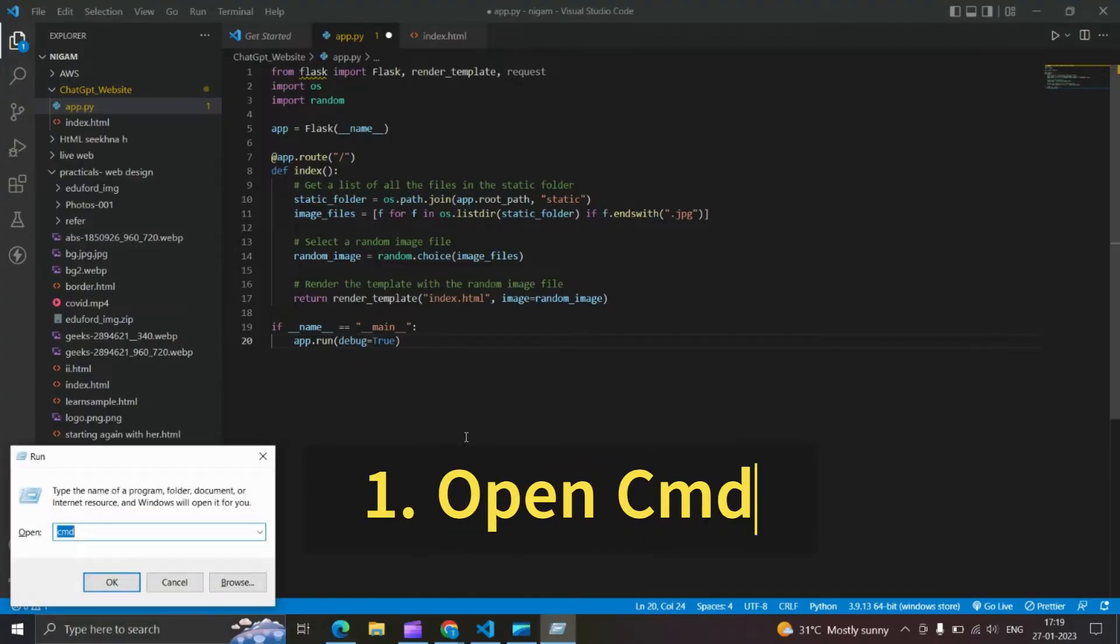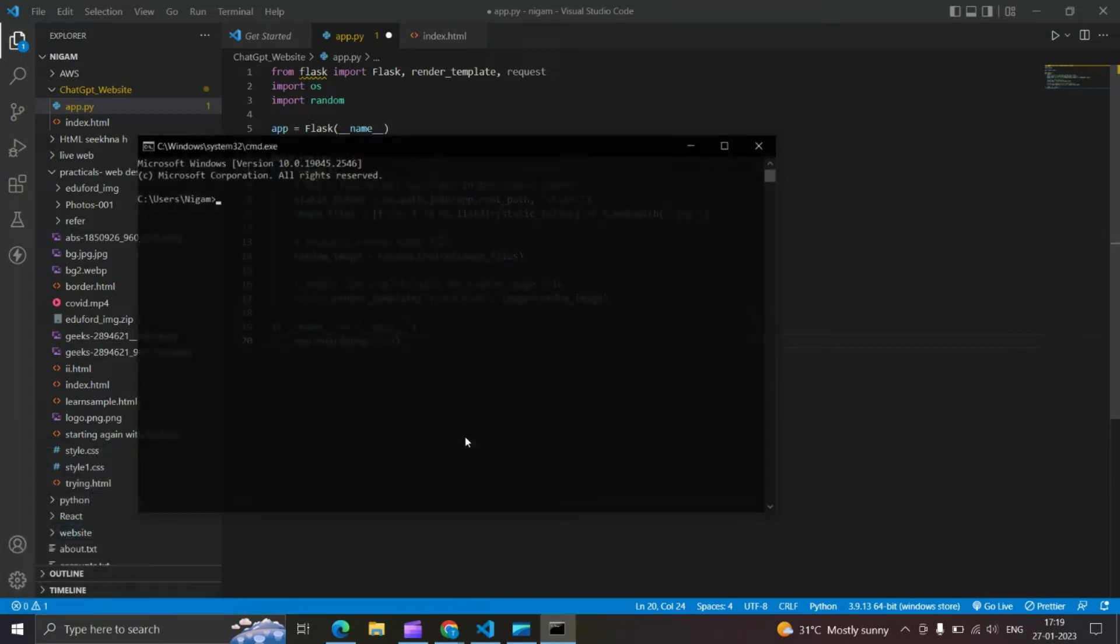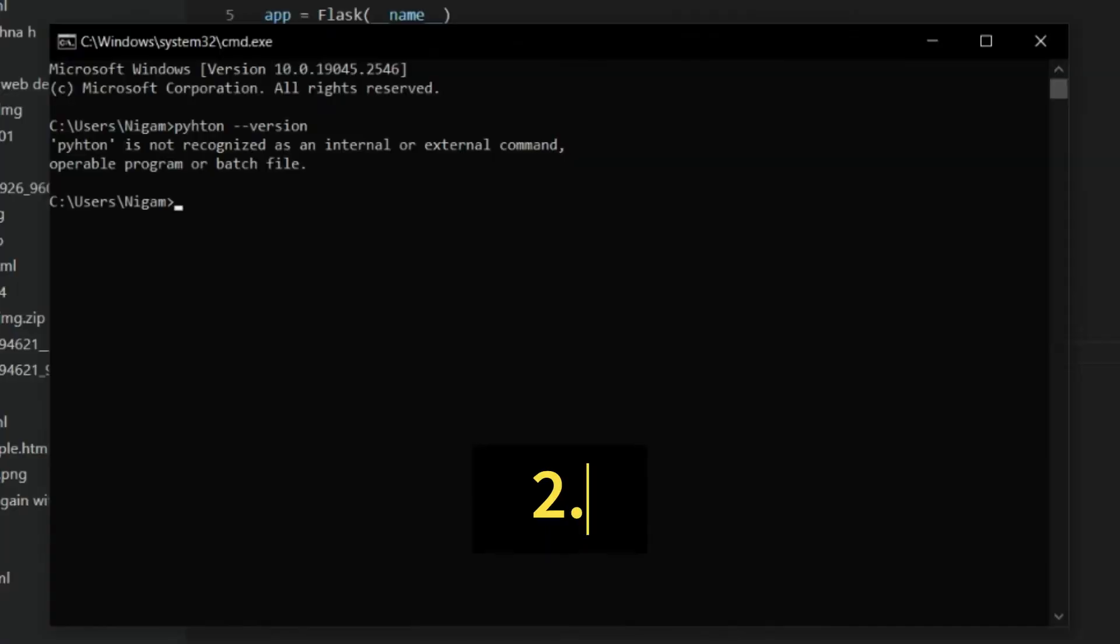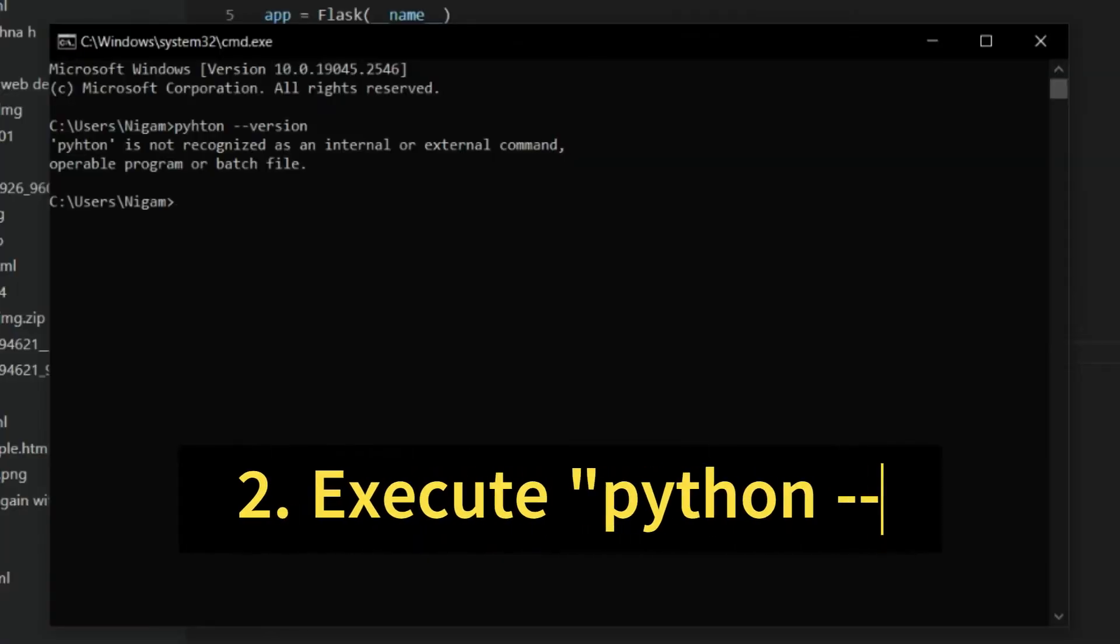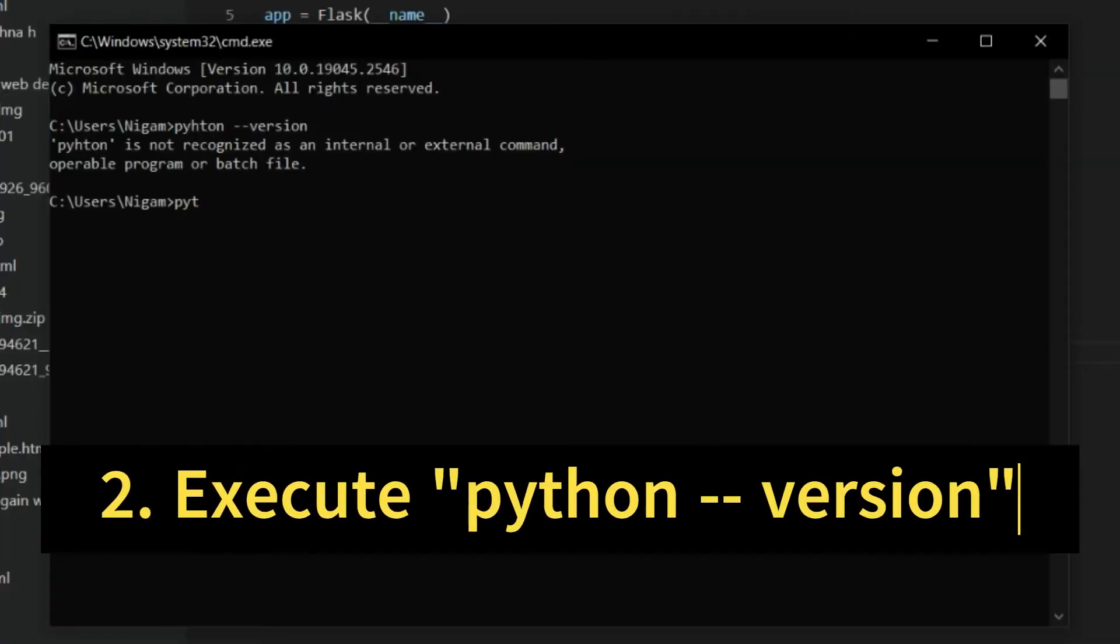First, we have to open the command prompt in admin mode. Then, check if Python is installed or not by running Python version.